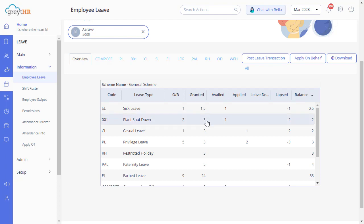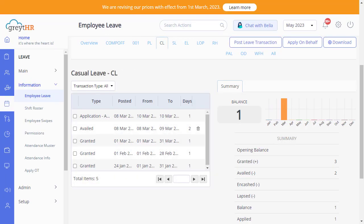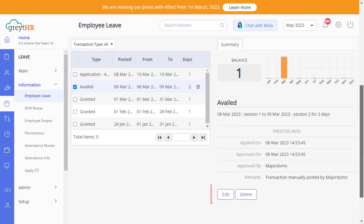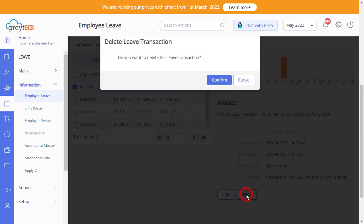Select any row in the transaction list within a tab to view the transaction details. The leave transactions that are manually posted can also be edited or deleted.